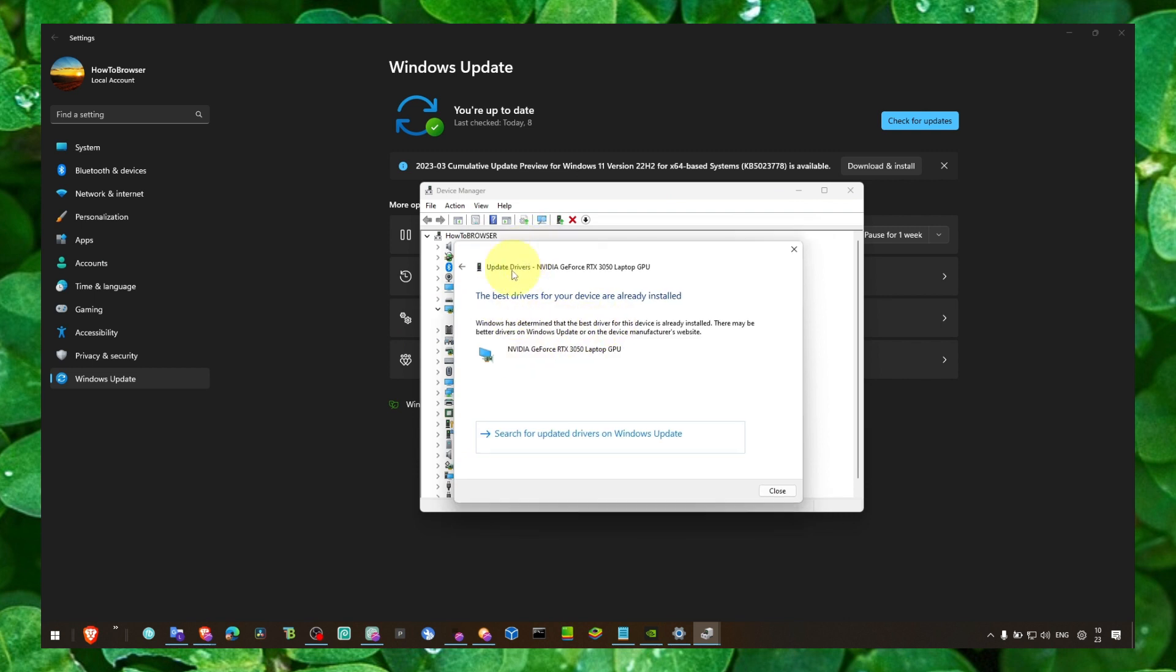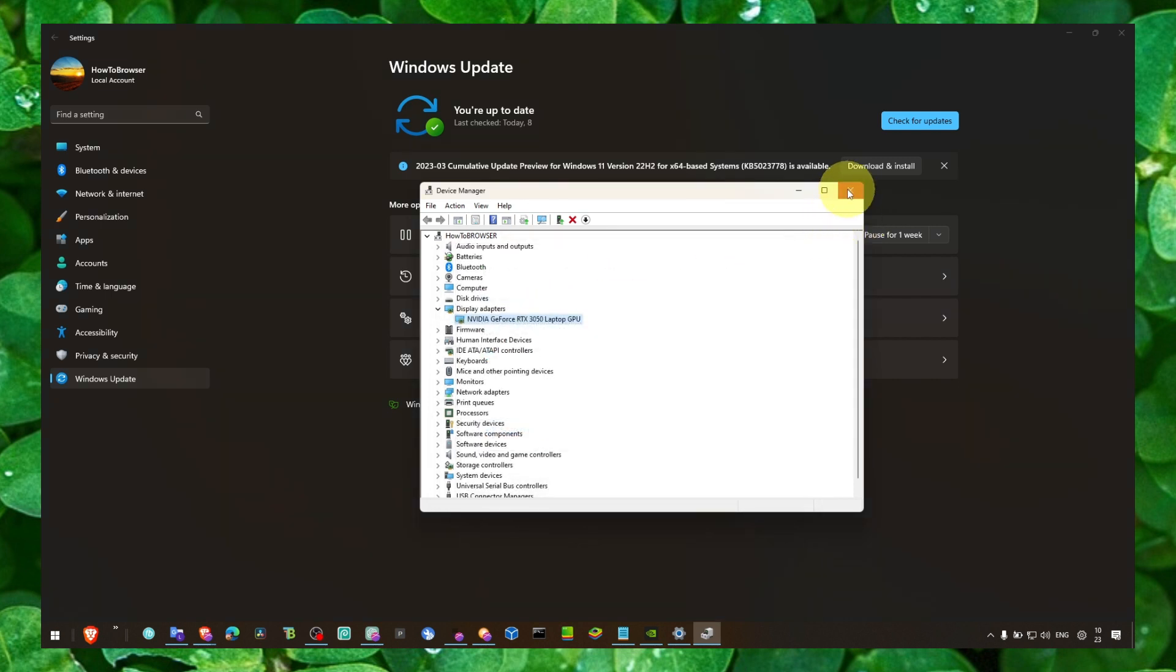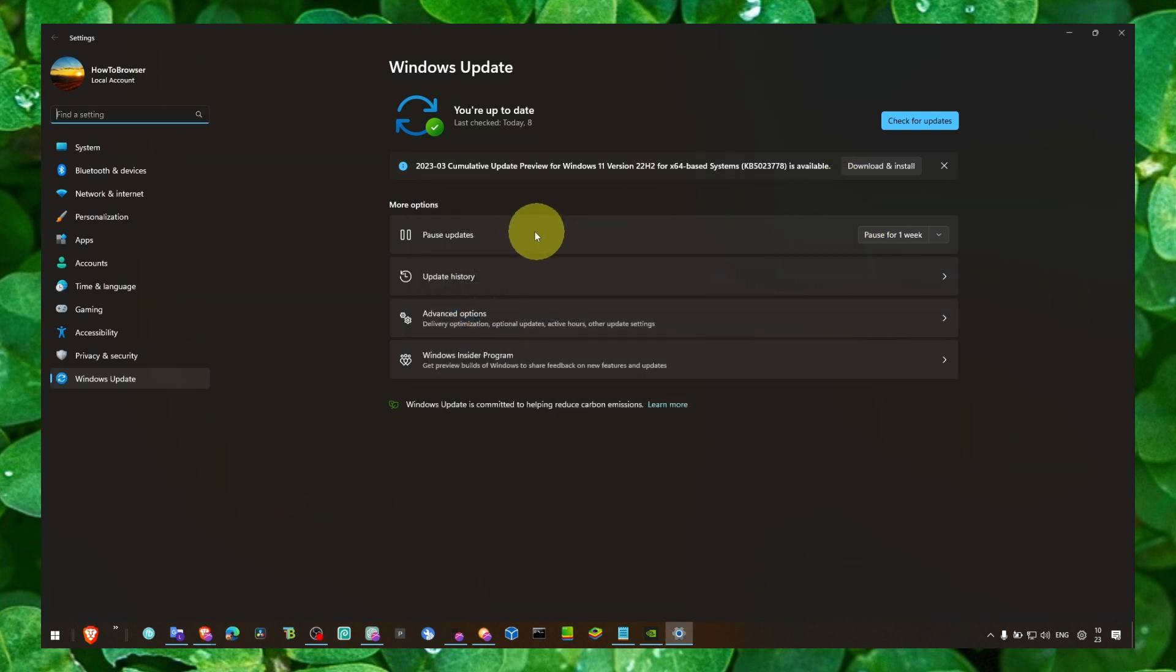If I click on Driver Updates, all it says is that I have the best driver. But there wasn't any situation where I click here and it found a new driver and it updated. Never.